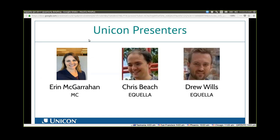My name is Chris Beach. I'm a software developer with UNICON. I've been a support analyst for Aquela for the past several years and have switched over to more of a software development role. I work closely with Erin on the Aquela projects that UNICON is involved with, and also help out with other open source software such as uPortal.